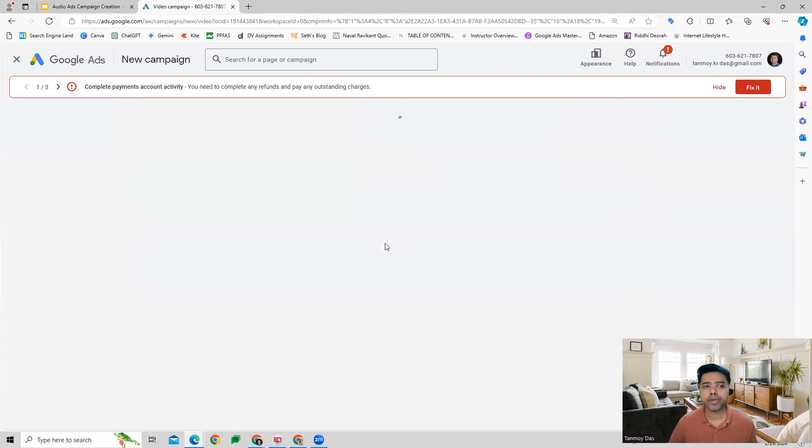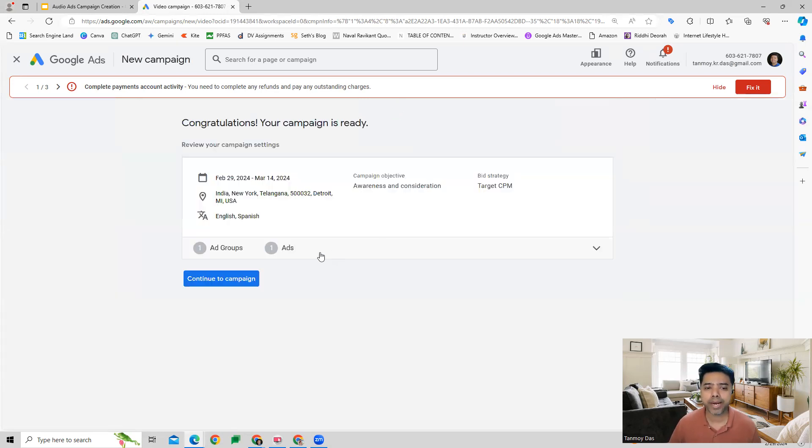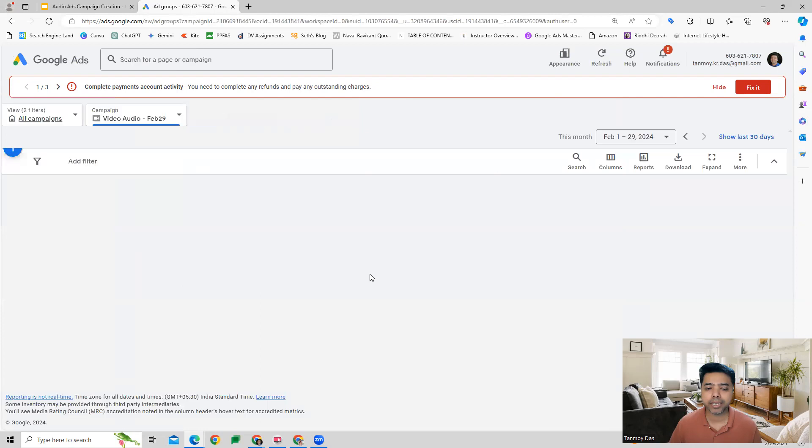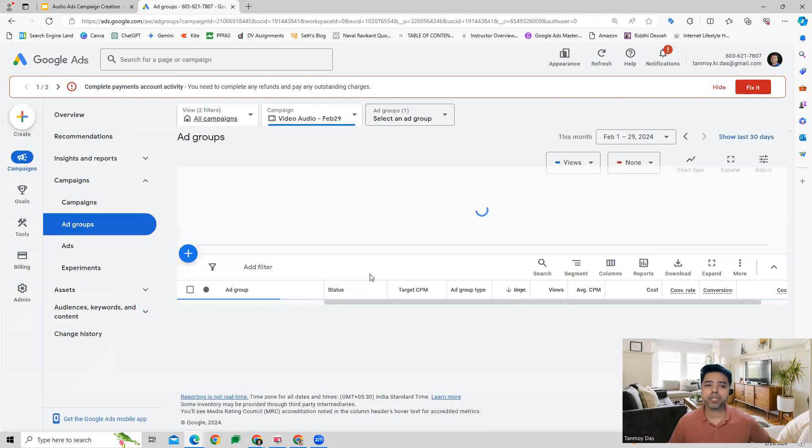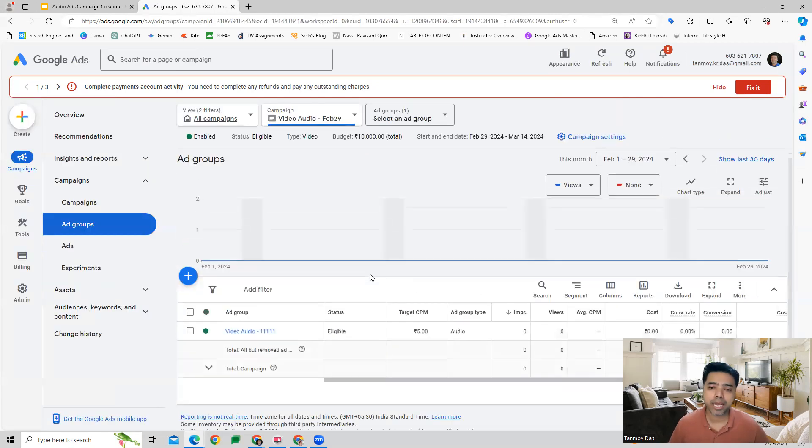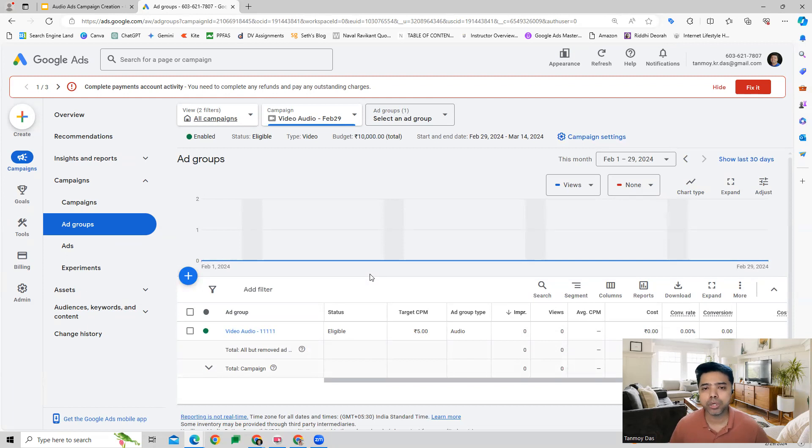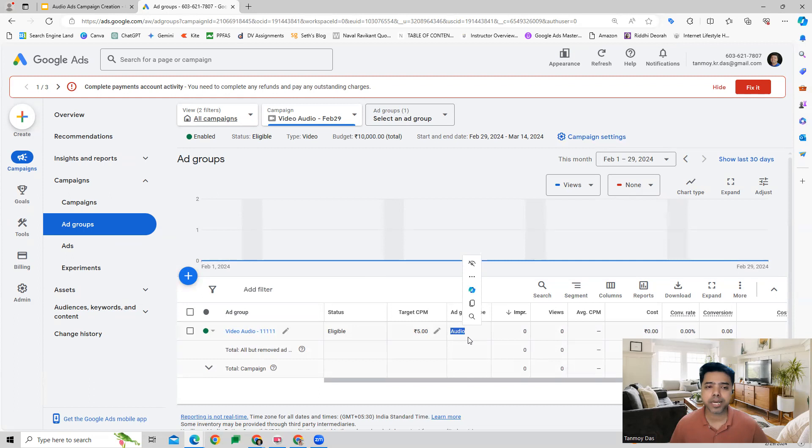This is going to be your audio ads campaign, which we can use to target users who are listening to music or audio on YouTube. I hope this makes sense, and now you understand how to create an audio ad campaign in the Google Ads platform.